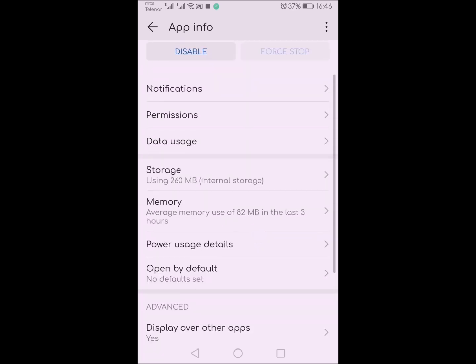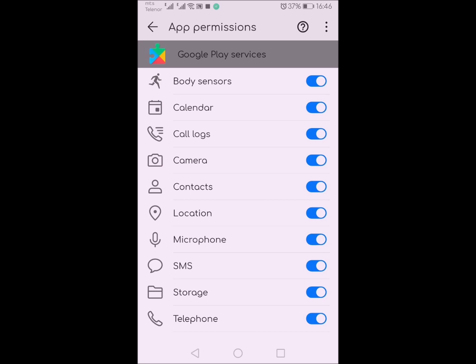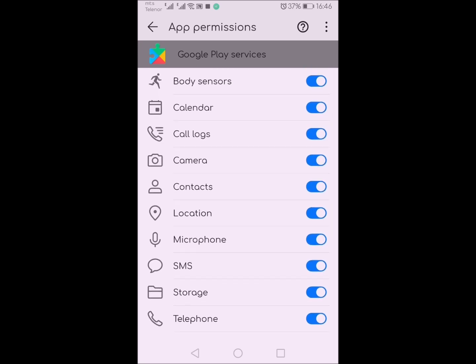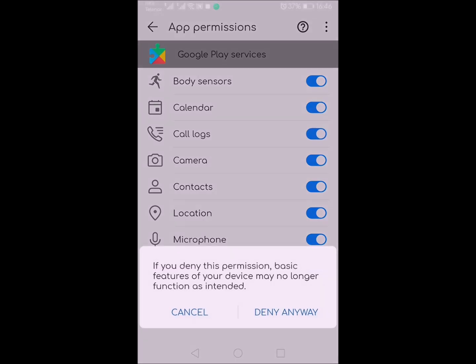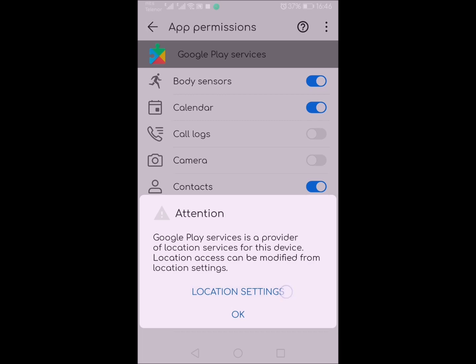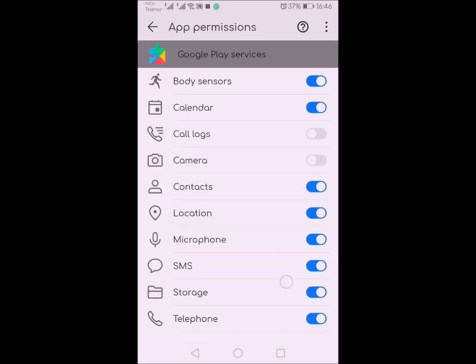If you check permissions for that service, you will find that Google Play Services has access to all your data on phone. I don't know why that application has access to all those things, but I can only guess. I'm going to turn off some options such as call logs, camera, location, and telephone.